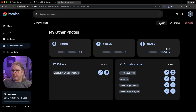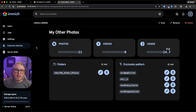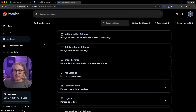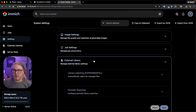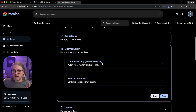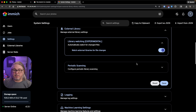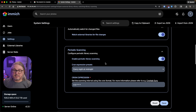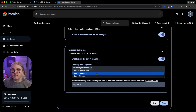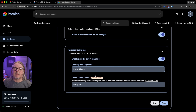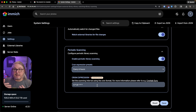You can click Scan at any time to check for new photos. Or go to Settings and External Library — currently an experimental feature — where you can watch for changes or set up periodic scanning. For example, you could set it to scan every six hours, automatically adding any new photos to the Immich library.